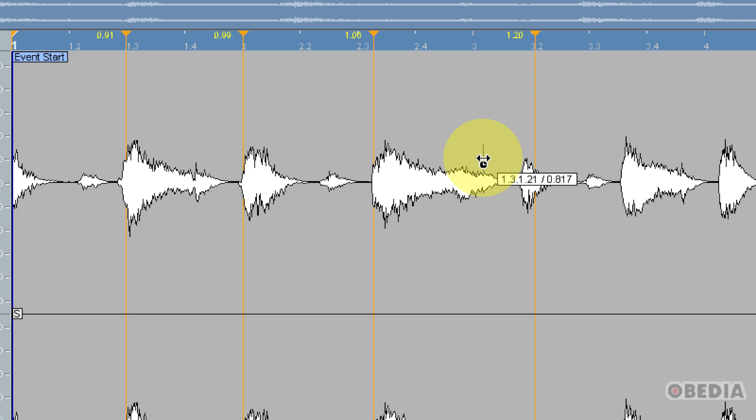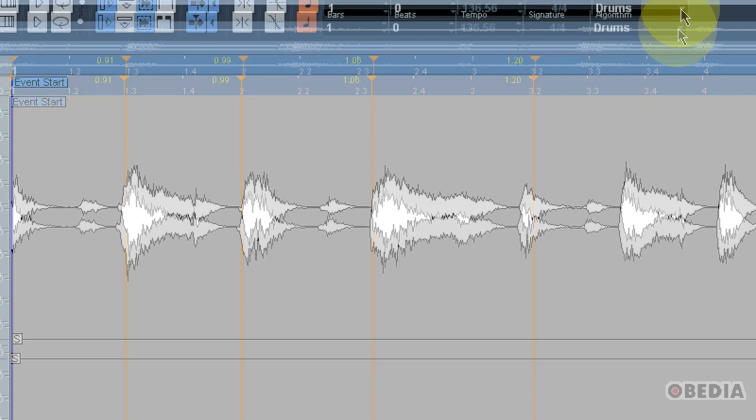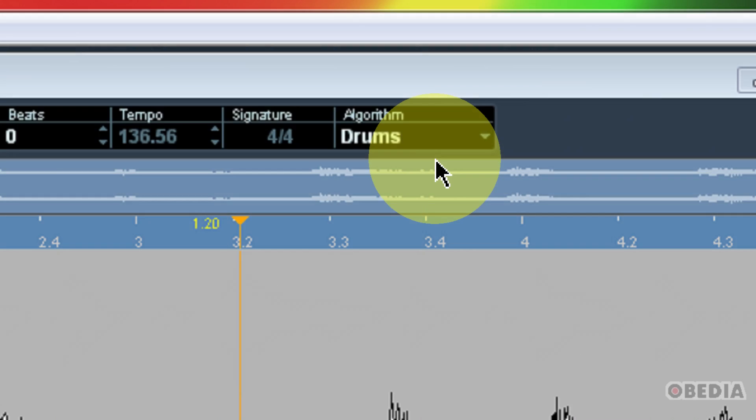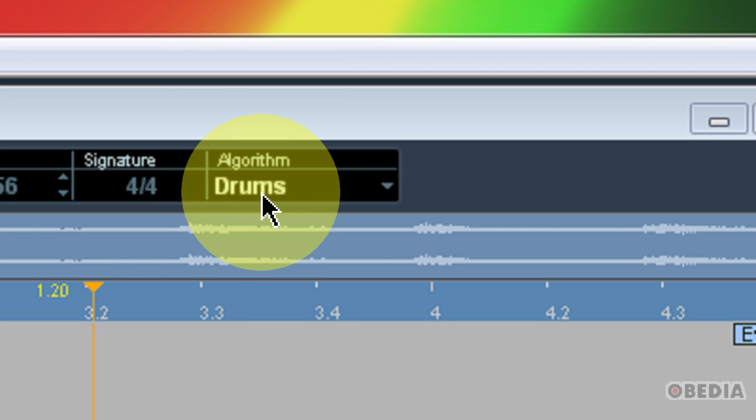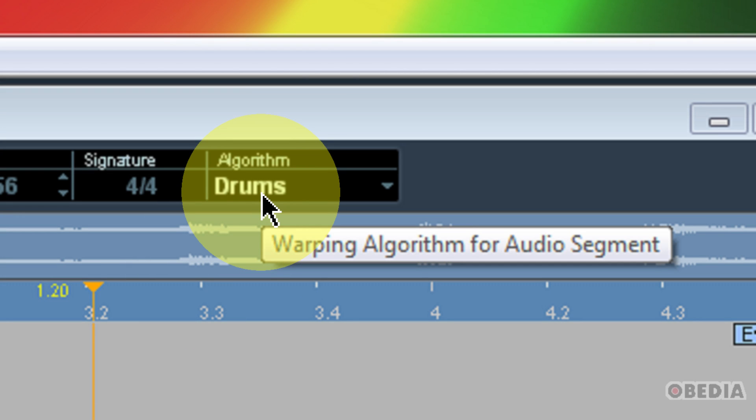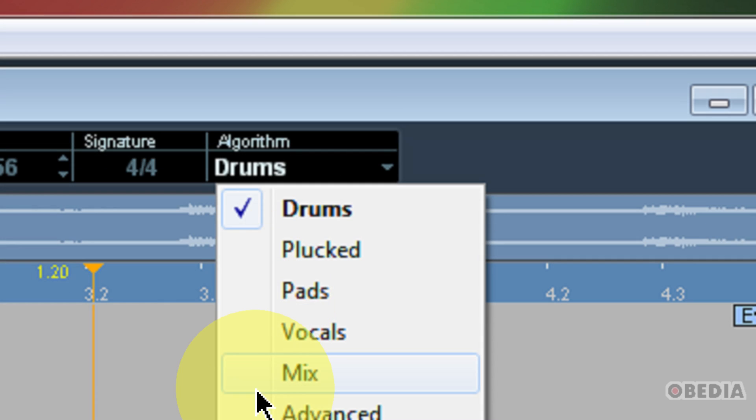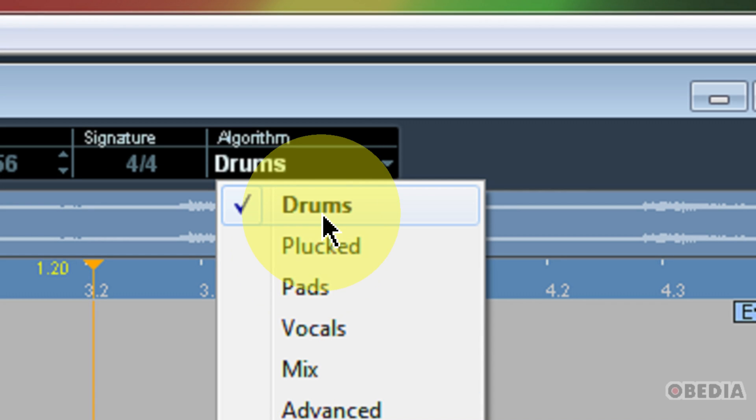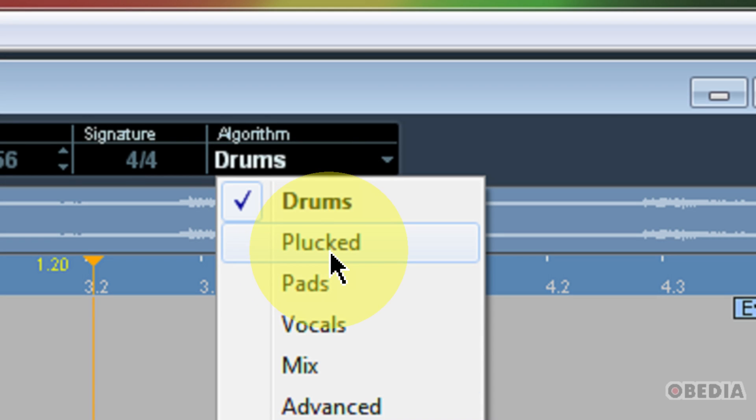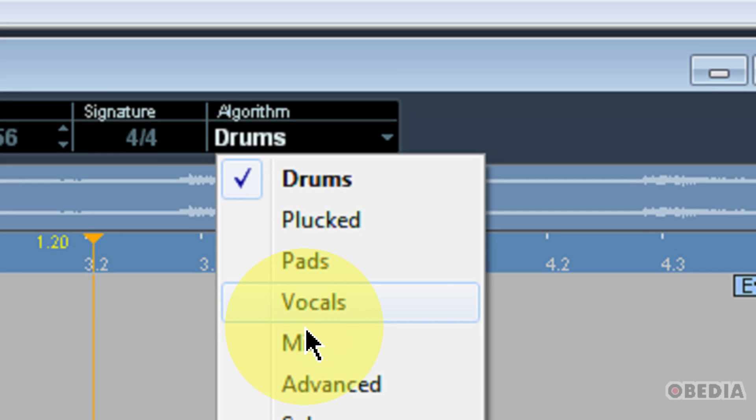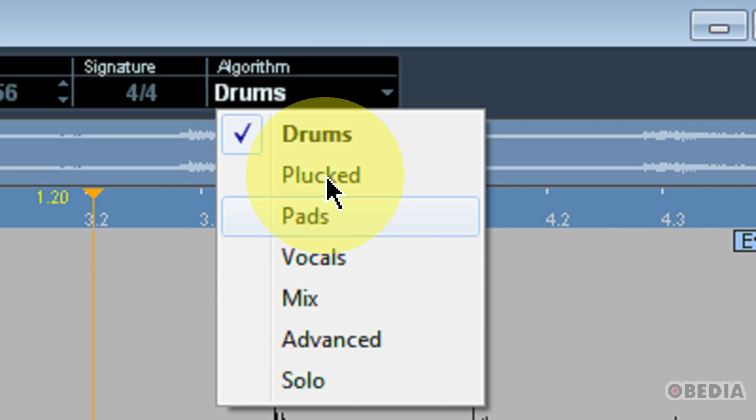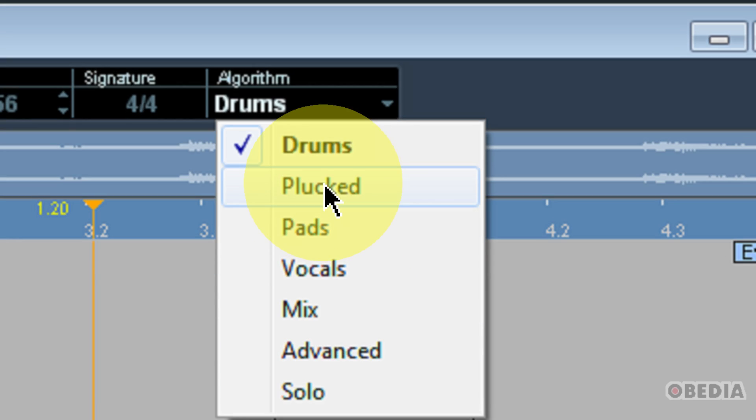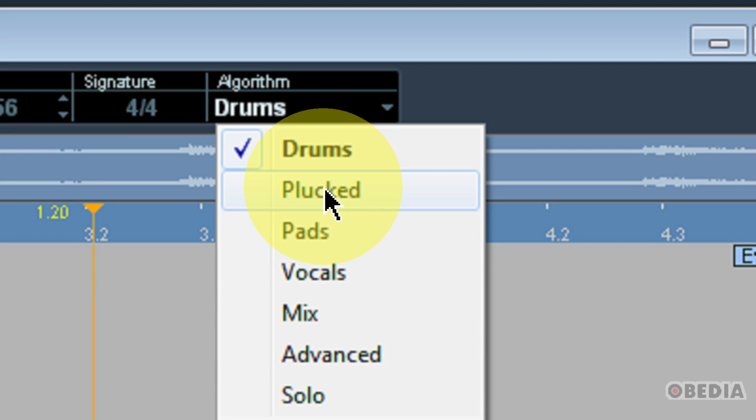You can have a lot of fun with this. It's very useful on loops. And one other thing to make mention of here is that you can change the algorithm which is applied to the warping. So if you click on this pull down menu, you'll notice that you have the option for drums, plucked, pads, vocals, mix, advanced, and solo.